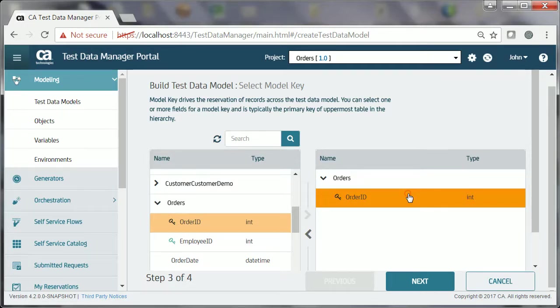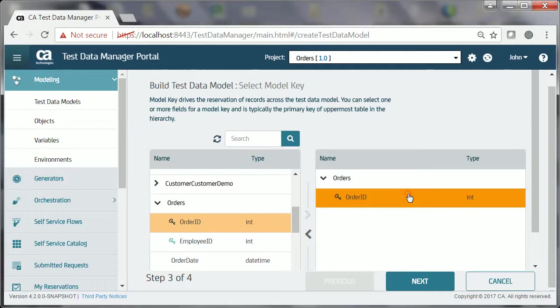John now adds other data elements to the test data model that he wants to display to the testers. He clicks the Next button to proceed to the Data Element Addition page.